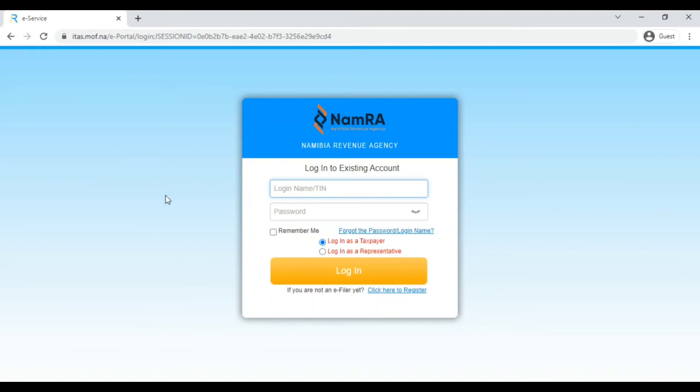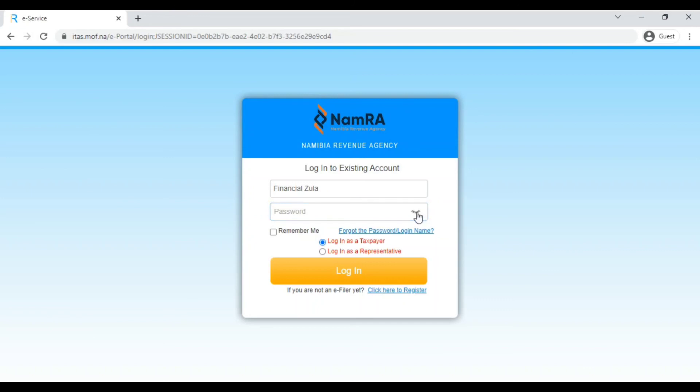You go to the ITESS portal and then what you do is you log in now as a registered taxpayer. You enter the username that you entered when you were registering and then you enter your password. The good thing about the login page is that you are able to actually view your password, so you don't have to be super cautious about entering it because you will know for sure that you are entering the right password. You have options there to either log in as a taxpayer or log in as a representative. Once you register as a taxpayer you're expected to log in as a taxpayer. Congratulations, you have now registered on ITESS.